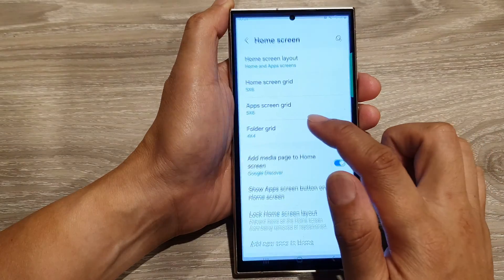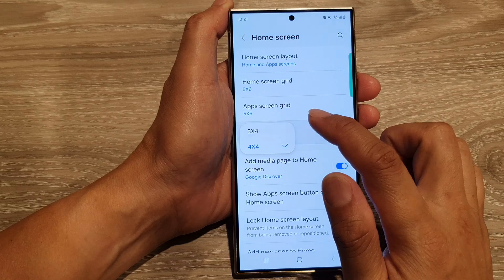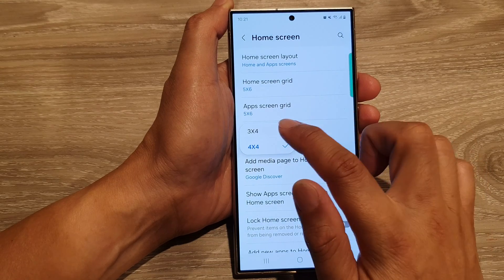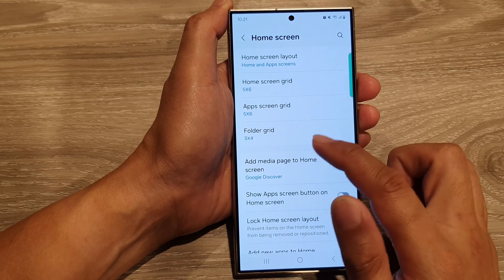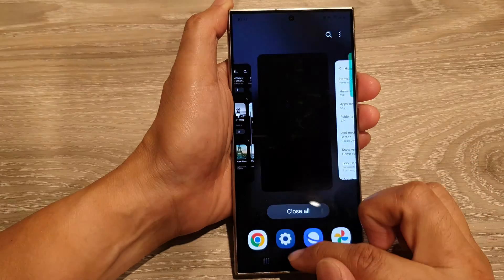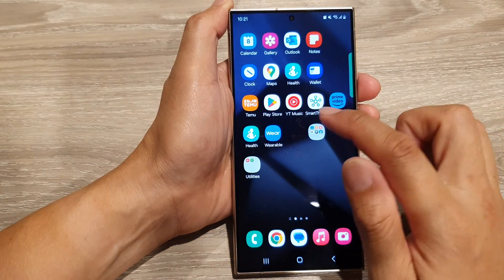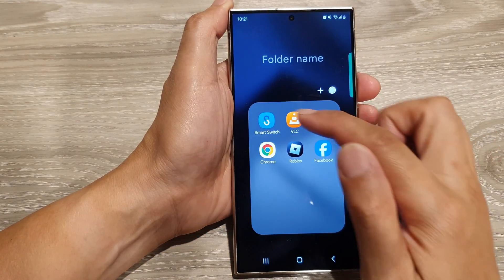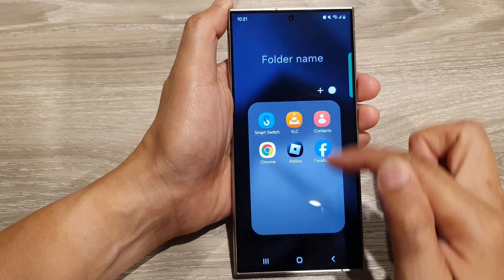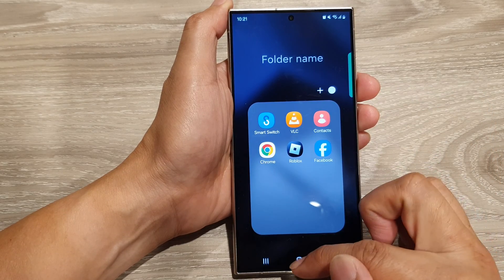If we go back into settings and change the folder grid to 3x4, then in my folder it will now display three across and four down.